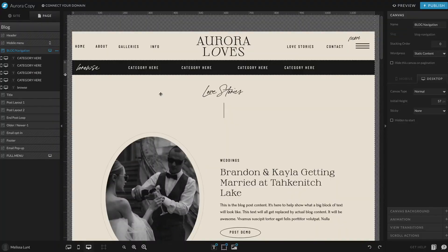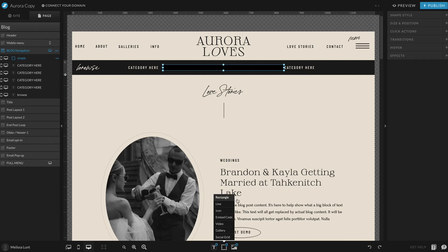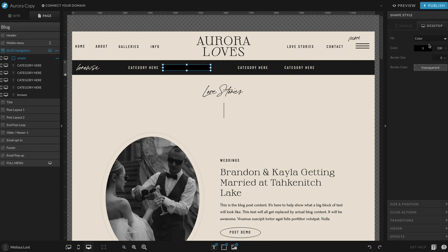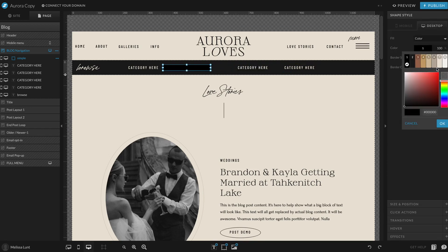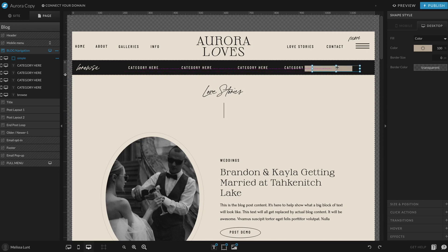Let's make a search bar in the Show It blog template section for the Aurora Loves templates. I'm going to show you exactly how to do that. First, I'm going to add a rectangle and change the color of it so that users can know that it's something different. This is going to be my search bar.